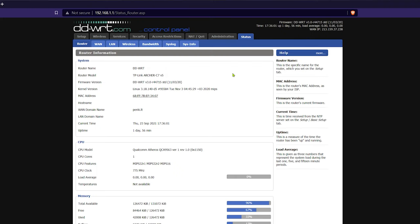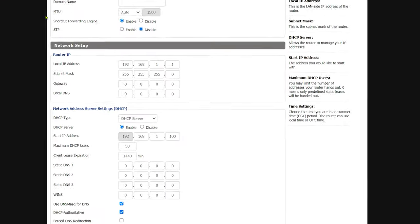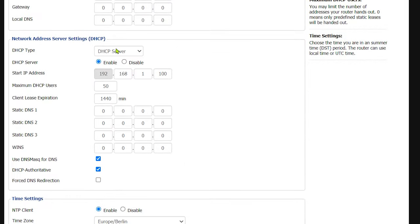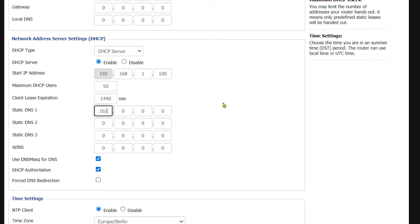Now that we are in the control panel, let's open up the setup tab here on the left next to the wireless tab. Scroll down to the network address server settings, and here the static DNS 1 and 2 must contain Surfshark DNS, so let's type them in. For static DNS 1, enter 162.252.172.57.